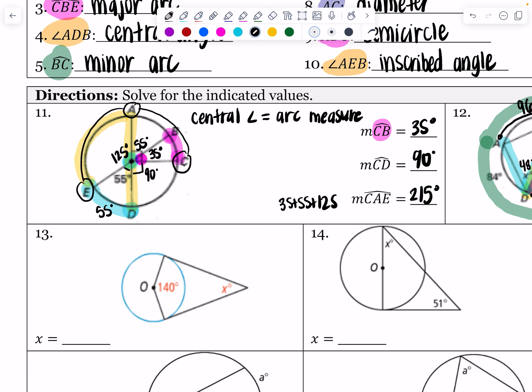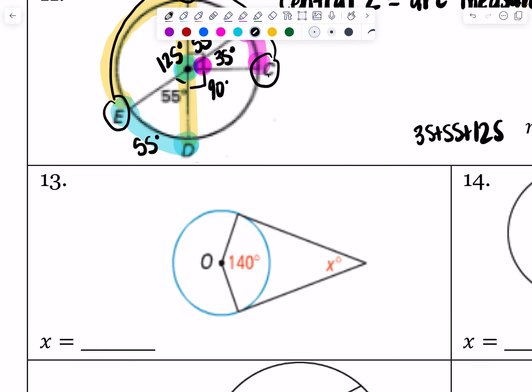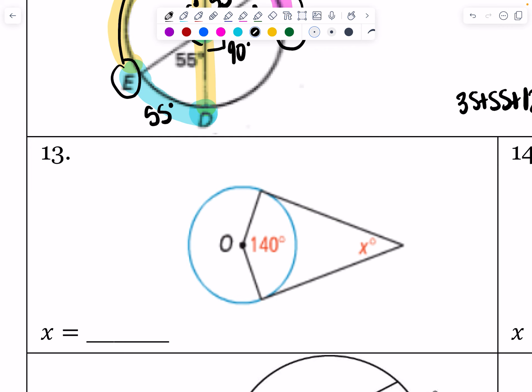On this next one, the directions say assume that those lines that appear to be tangent are tangent. So these are going to be tangent lines — I'm going to make a note of that here, which I would also tell you in the directions.